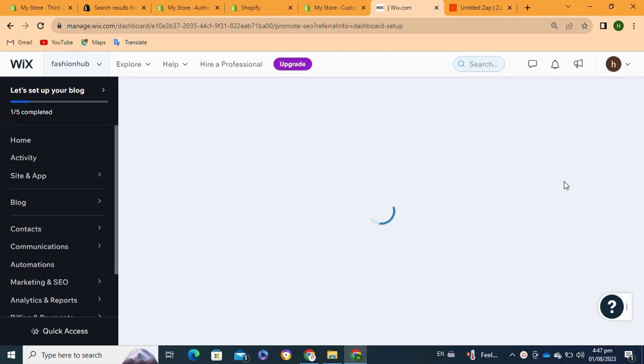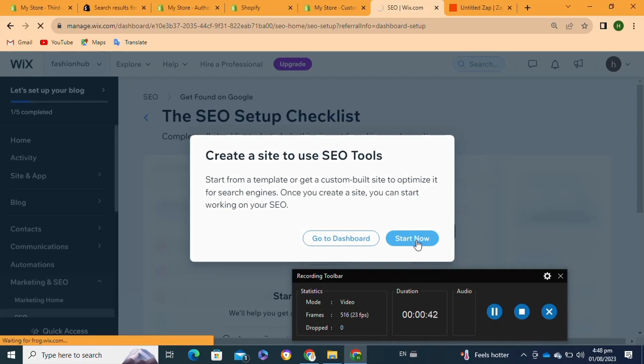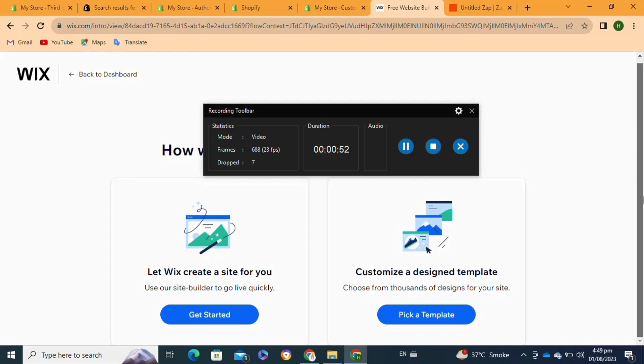Once you click on it, a pop-up menu will appear. From here, you have to click on the Start Now option. After that, you have to simply select any of these options.